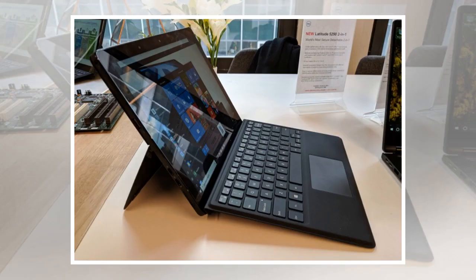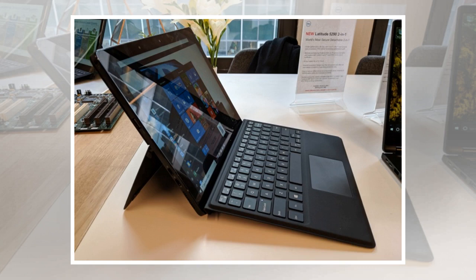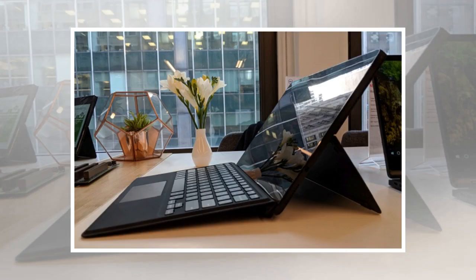The tablet features a built-in self-deploying kickstand, which means that you can just press the bottom of the tablet against a flat surface and the stand will pop out, making it easier to set up the tablet on a desk or table with just one hand.